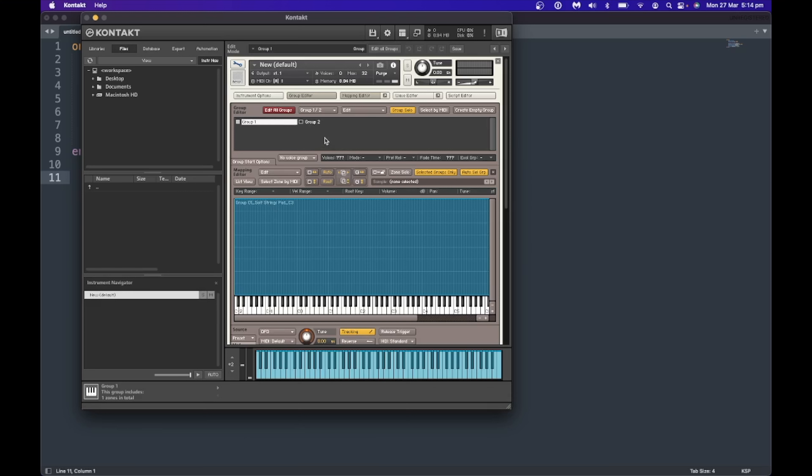The ability to turn a group on and off actually only exists inside the on_note callback. The on_note callback fires when you press a note on the keyboard. This is the only place where you can use allow_group or disallow_group — both of which are essential if you want to turn off one group and on another. I've created a quick instrument with two samples, one in each group: group one is a soft strings pad and group two is a soft brass pad from my Mellow Song library.